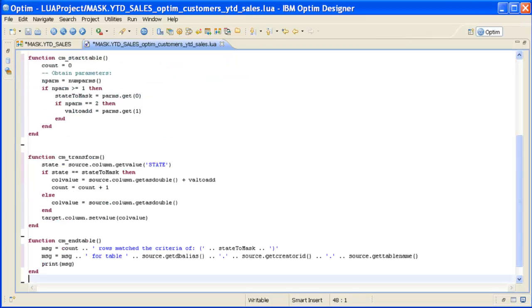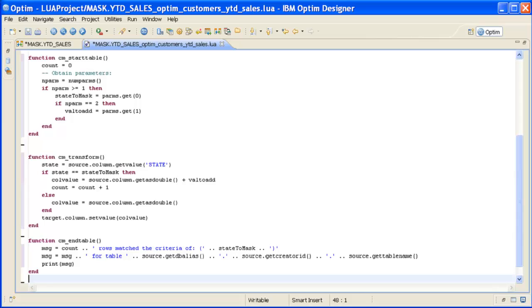As we scroll down to the end of the script, look at the two lines that begin with the code 'message =' and end with the code 'print message'. These lines are used to print information on the output process report about the number of rows that match the masking criteria specified in the script.